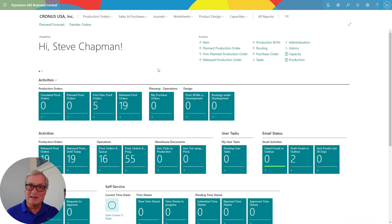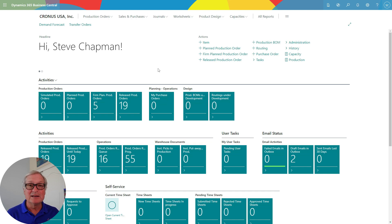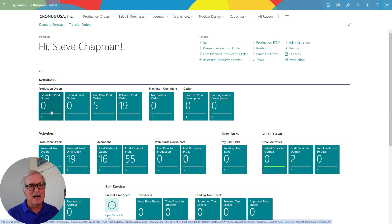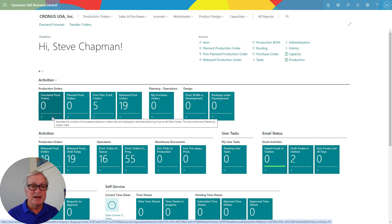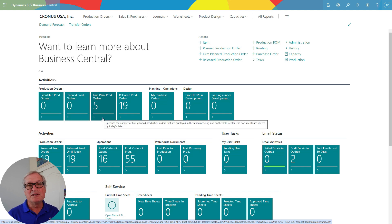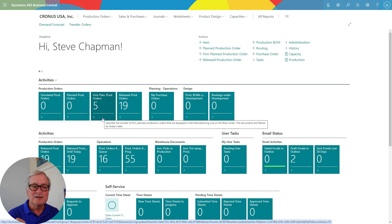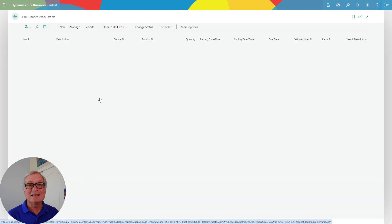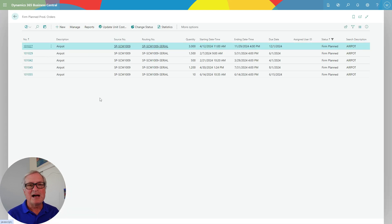I've shown you the background of this production process — the item, the bill of material, the routing, and different versions of those. Now let's take a look at an actual production order. Production orders can be entered by hand or generated automatically by a process in Business Central. I use the MRP and MPS process to create new production orders. On my role center tiles as a manufacturing manager, I've got different tiles showing the different stages that production orders are in, giving me an instant view of what's happening in my system.